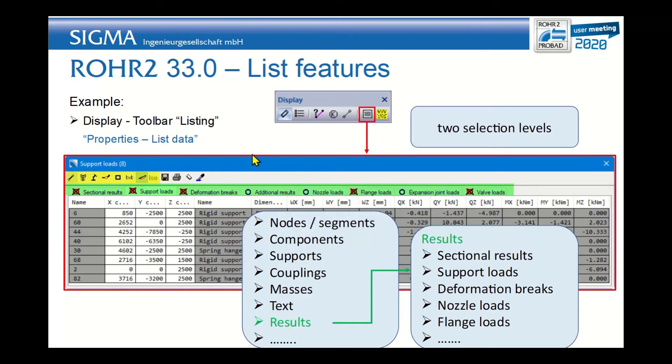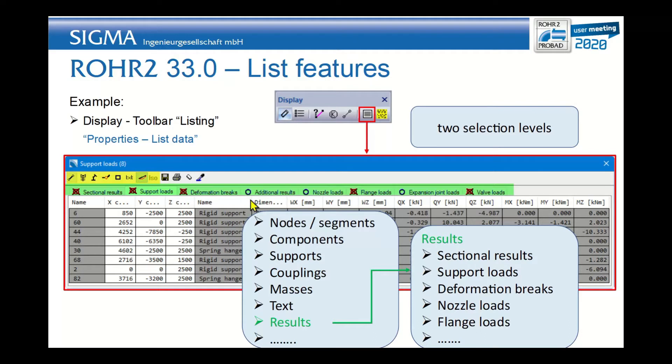The list function is quite powerful and needs two layers of selection. The first one is here in yellow, where you can choose between the nodes, the components, the supports, the couplings, the masses, text, and the results.